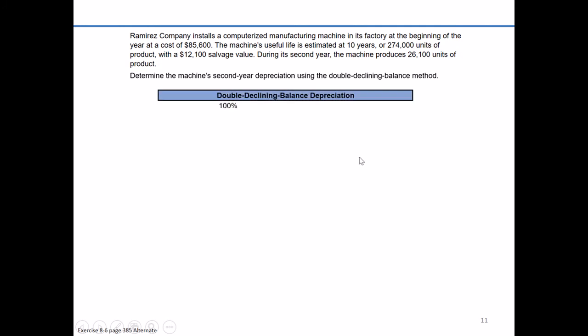So how do we do our calculations? We'll start out somewhat similar to straight line and first figure out what the straight line rate would have been. If we're recording the same amount of depreciation each year over 10 years, 100% divided by 10 years equals a straight line rate of 10%. So every year we would have recorded 10% depreciation in each of the 10 years if we used straight line.